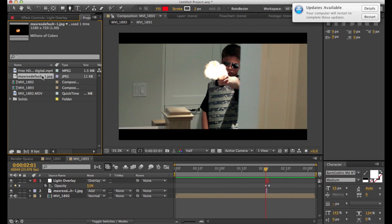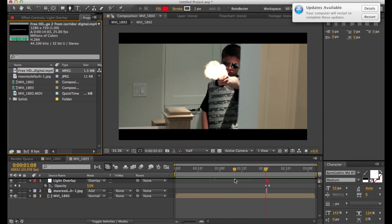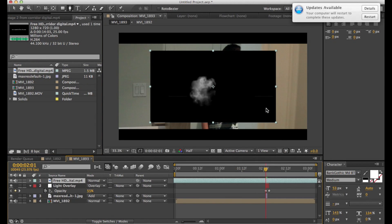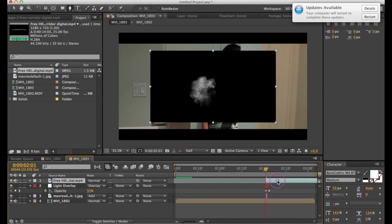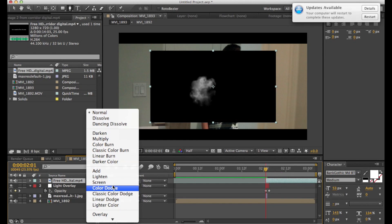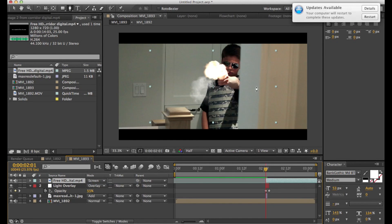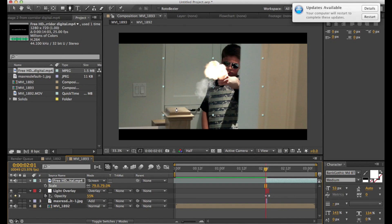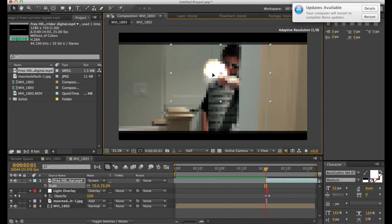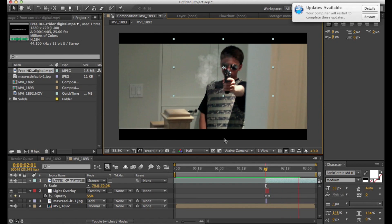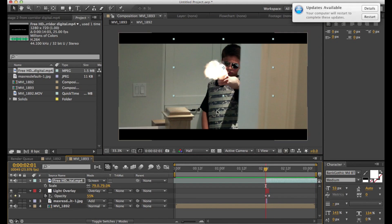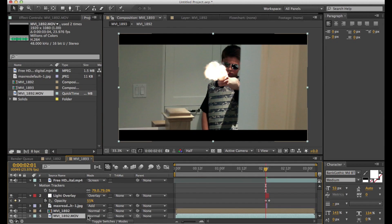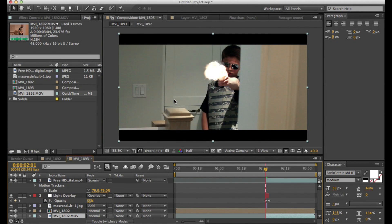So now you're going to want to bring in a smoke effect. So this is also one I just found on the internet. So I have a black background so I'm going to set the blending mode to screen. Scale it down a bit and just put it to where the muzzle flash occurred so it'll look like the muzzle flash initiated a puff of smoke. That looks pretty good, but the problem is the smoke is kind of hanging and it doesn't look like it's part of the scene. So you're going to want to go to animation, track in mocha.